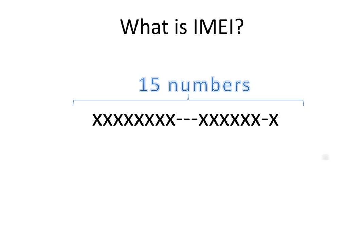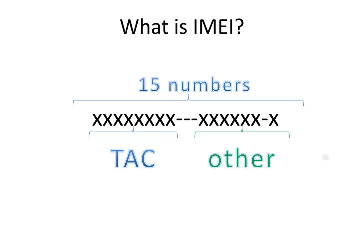The first set of numbers is the type approval code, known as TAC. The rest of the digits contains other information such as country code, final assembly manufacturer code and more.